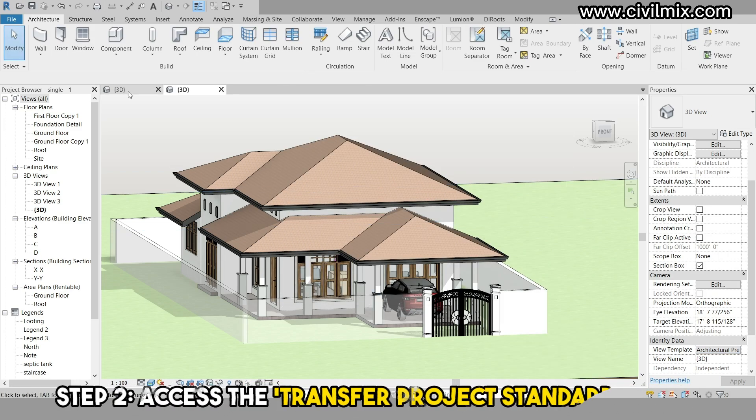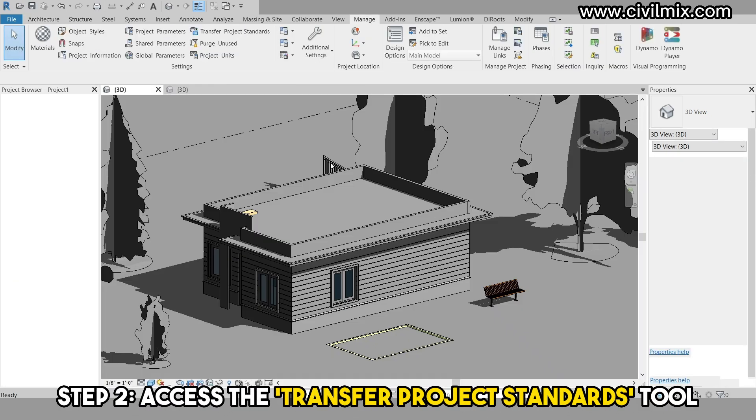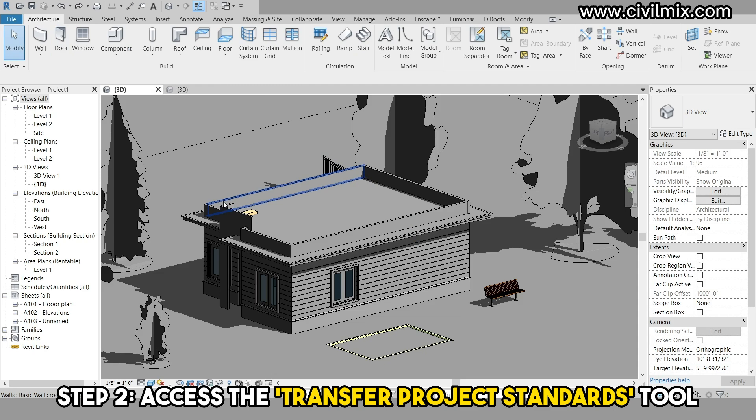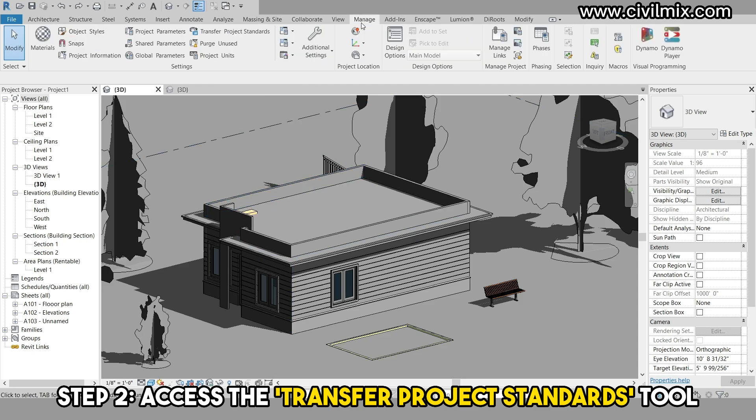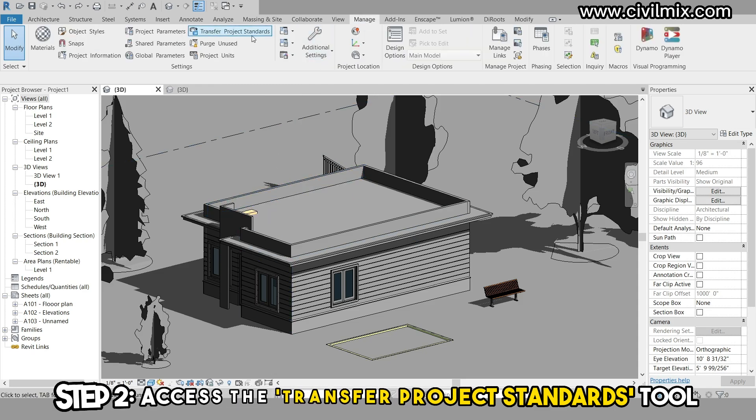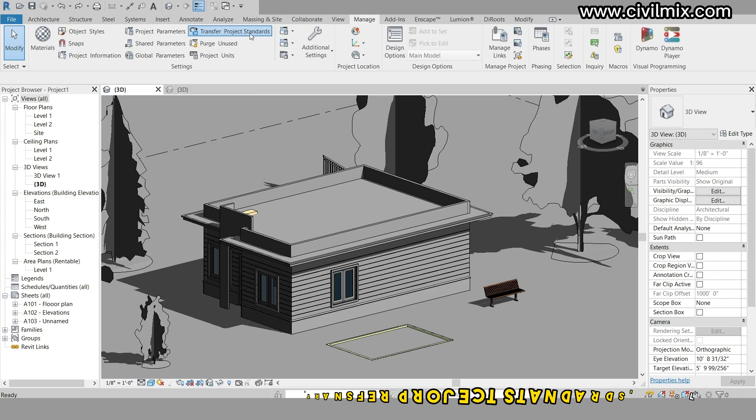Open the new project in which you need to receive the view templates, then go to the manage tab on the ribbon and click transfer project standards.